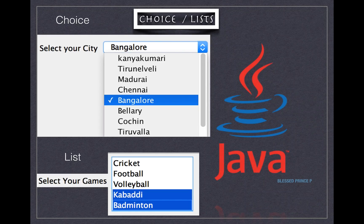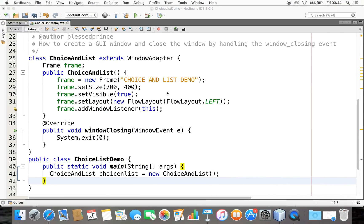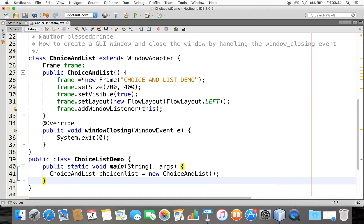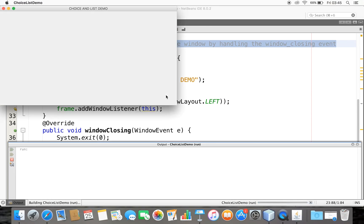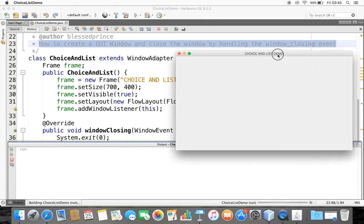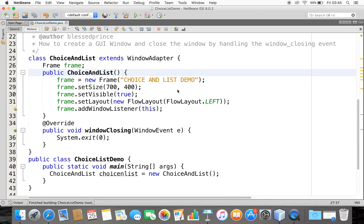Hello friends, this is Blessed Prince. In this video we are going to discuss how to create a Choice or List, as you see in the screenshot. I have already created a window in NetBeans. If you're not comfortable with how to create a window, please watch that video. Now let's see how to create the Choice and List and how to get items from them.